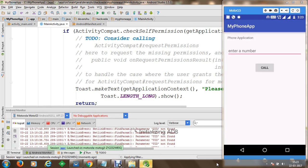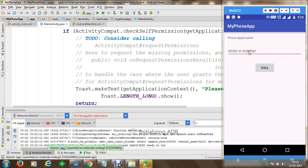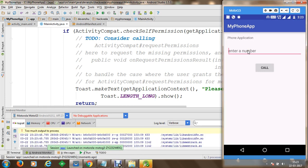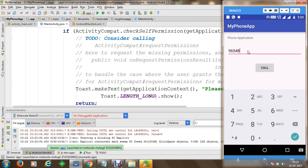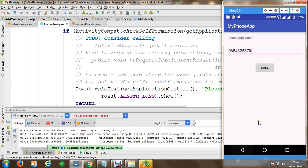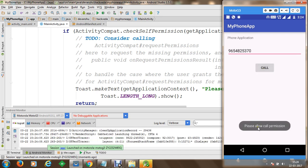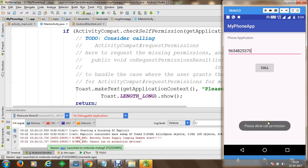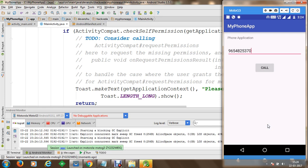Once the application has been compiled and executed, you can see the application is running on the device. We specify a number — for example 9654825370 — and attempt to perform a call. However, we have not yet allowed permissions, so when we click call, it asks us to please allow call permission.